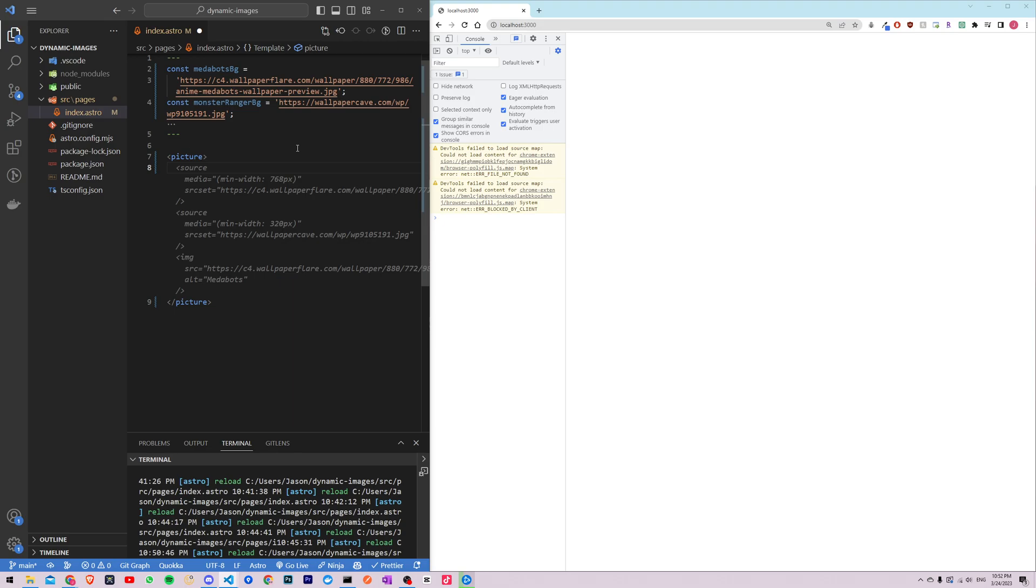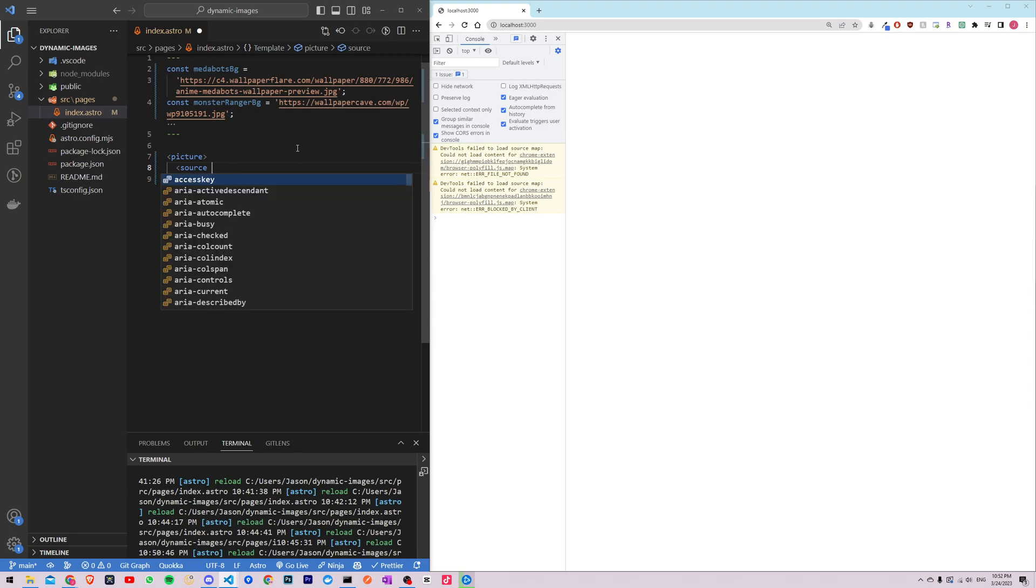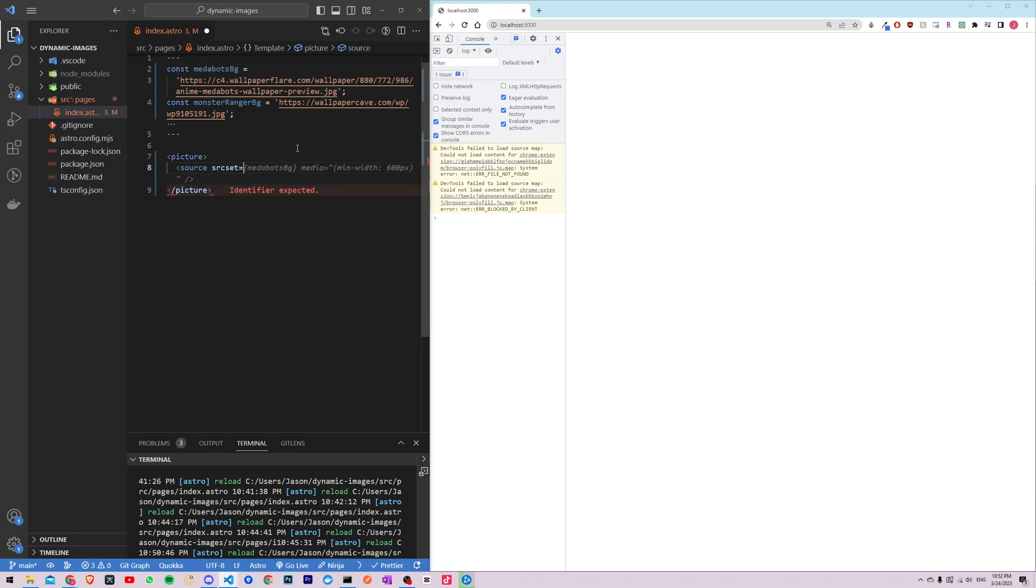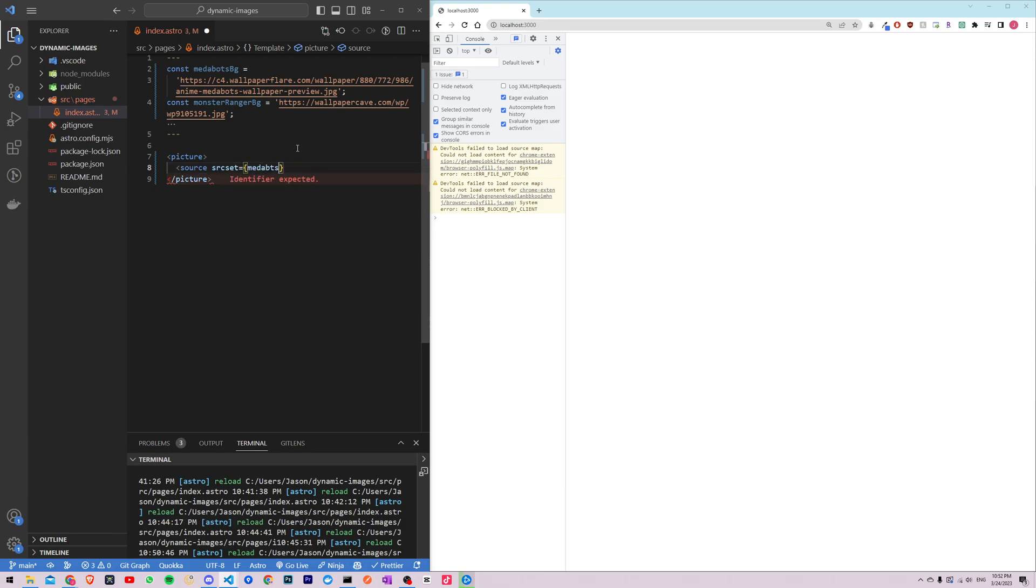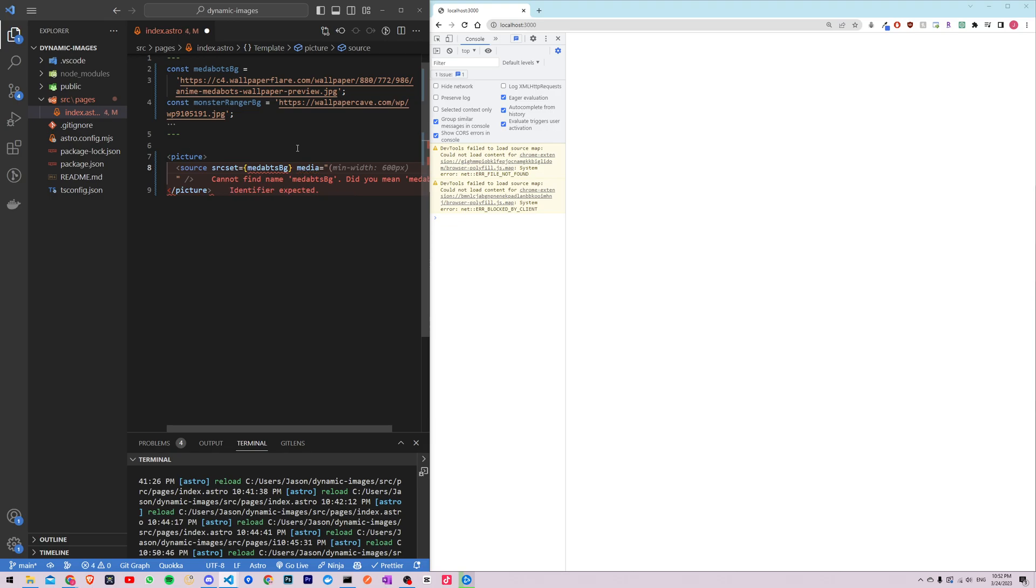It's gonna look like this: source, source set equals one of the background images so that's gonna be metabots bg, and then the media query which is what we want it to be. I'll just type this out first and then explain it afterwards.